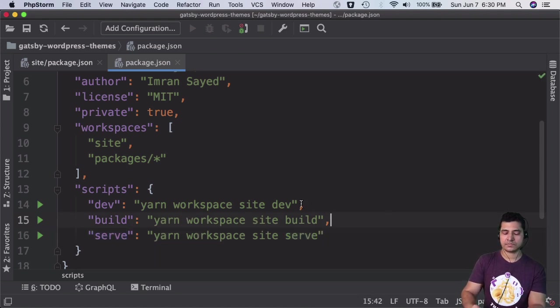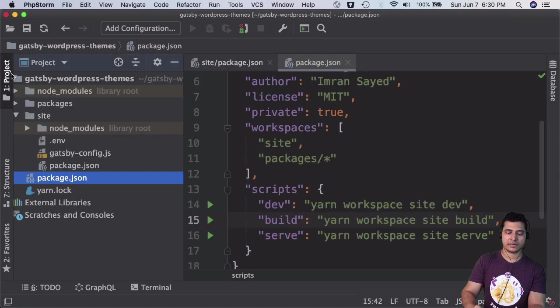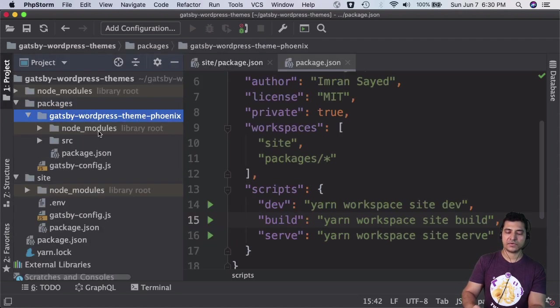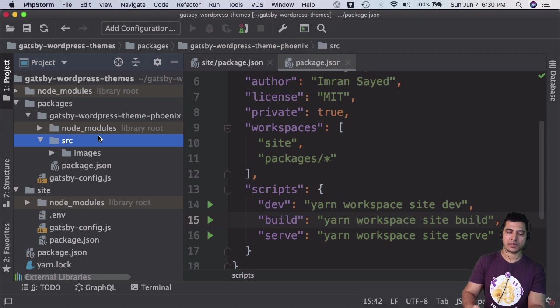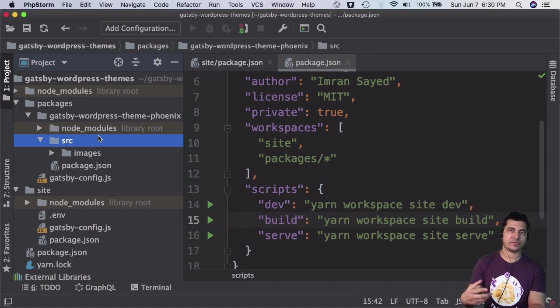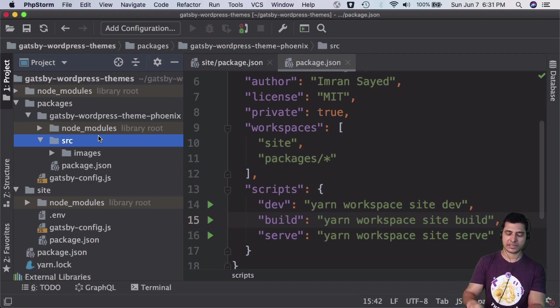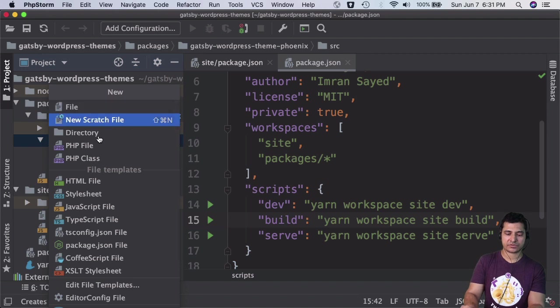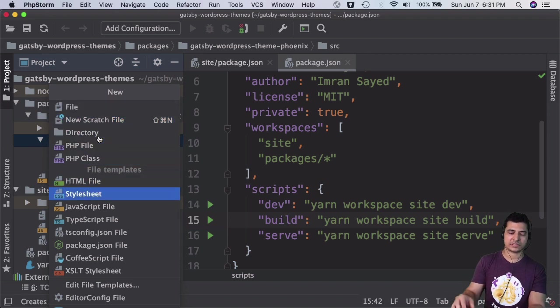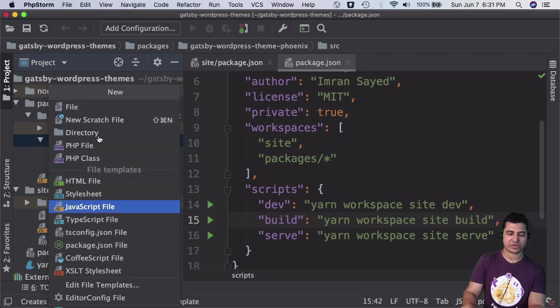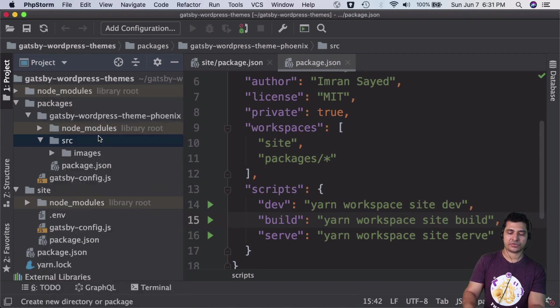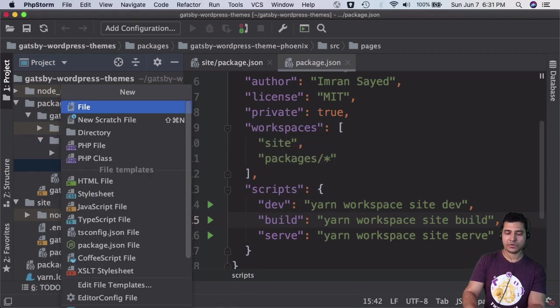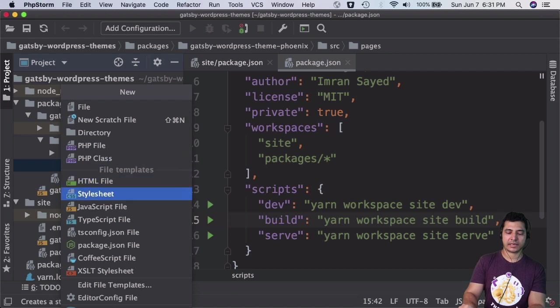Since we keep all of our front-end files inside the source directory, we're going to create a directory called pages, and then create a file called index.js.